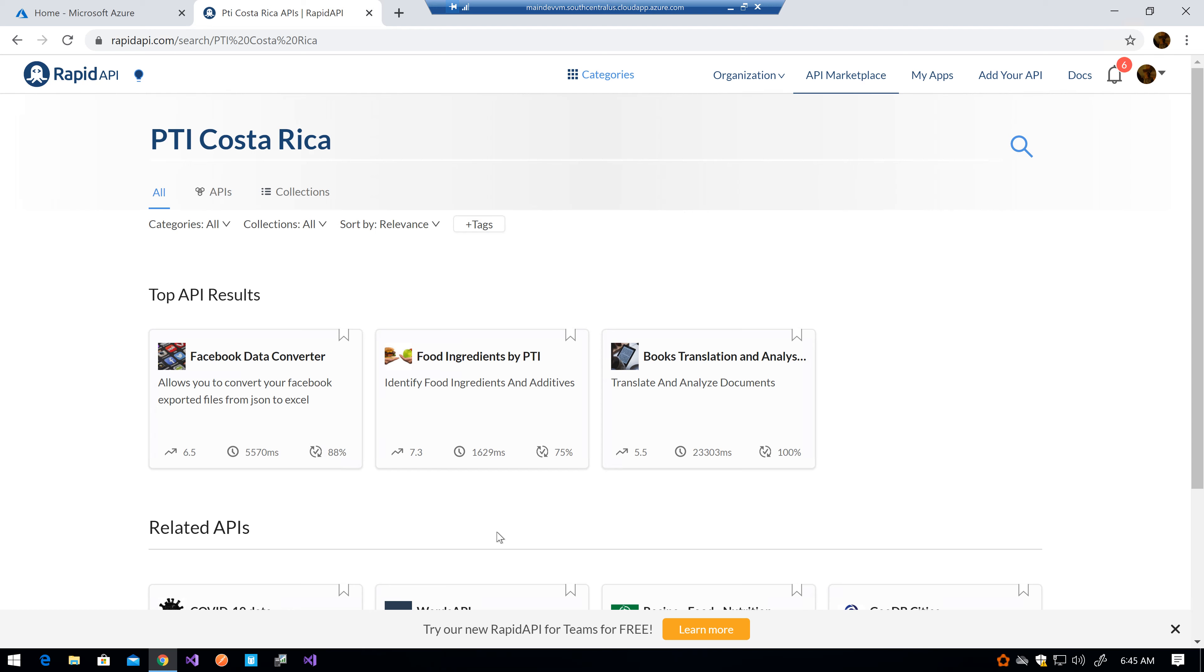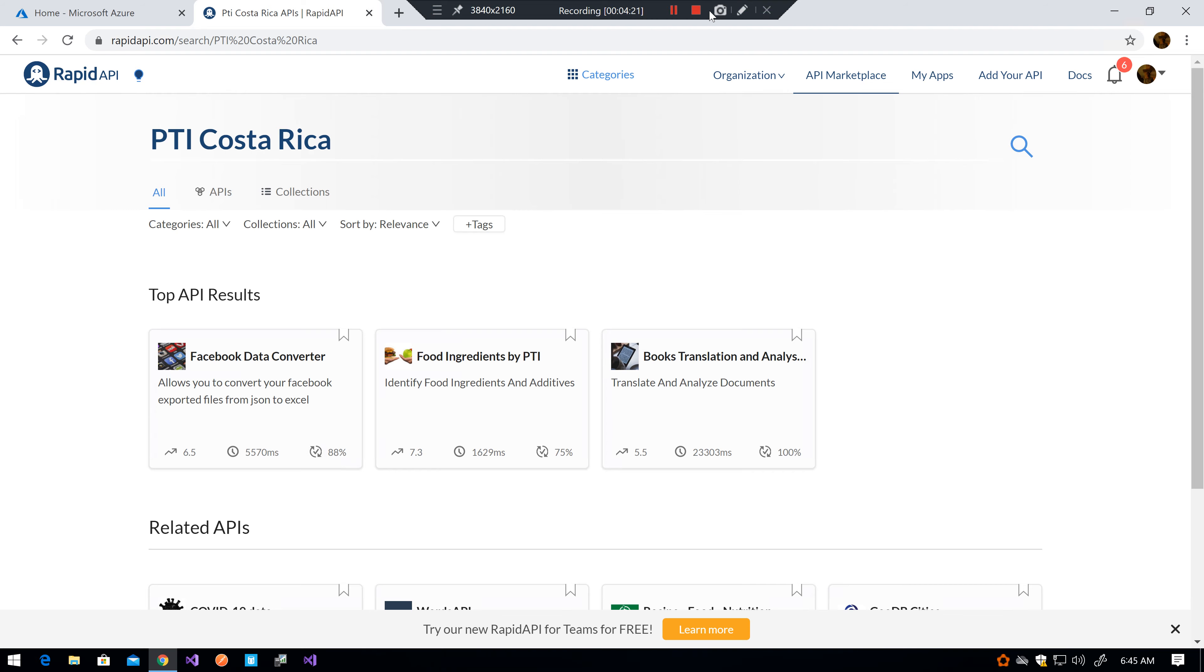There will be soon some APIs for real estate and some for traveling too, so just wait for it and keep checking the page. Thank you very much and have a great day.